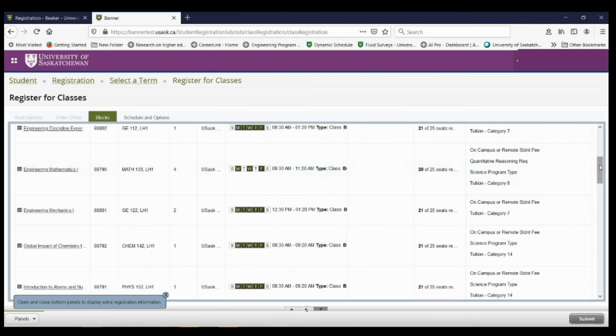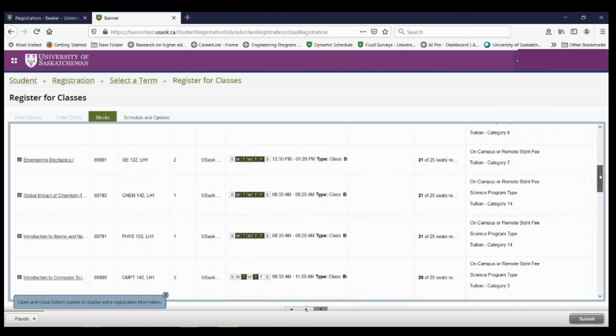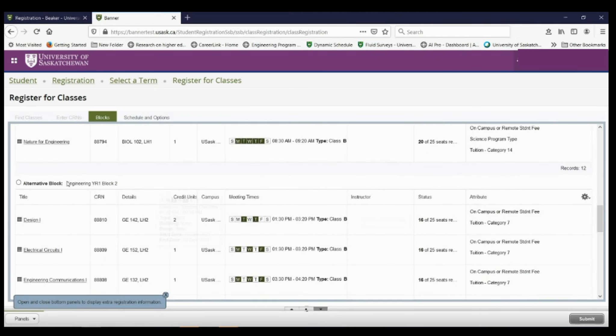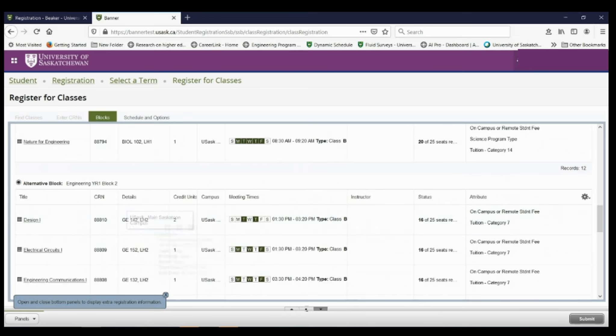So let's say that I don't want to register for block one, but I want to register for block two. I'm going to hit the block two that I want to register for, and then I'm going to hit submit.